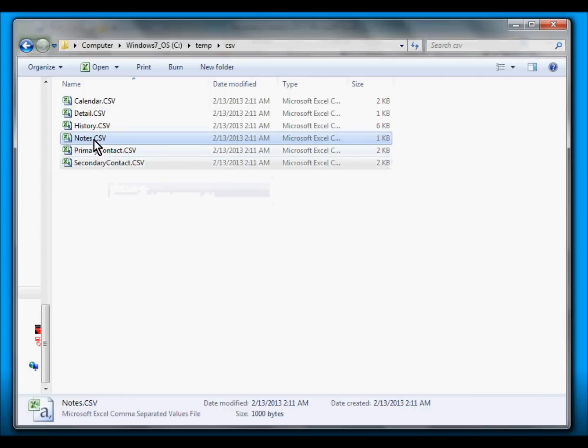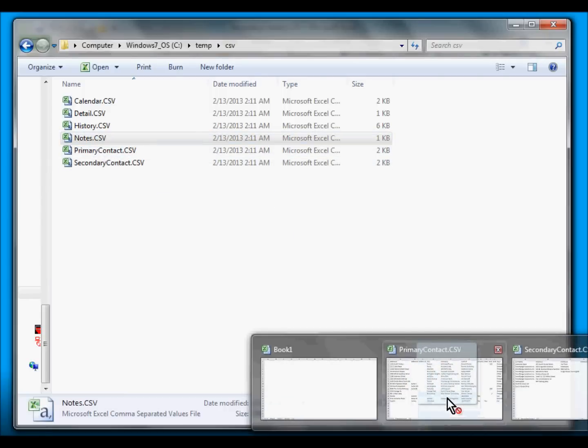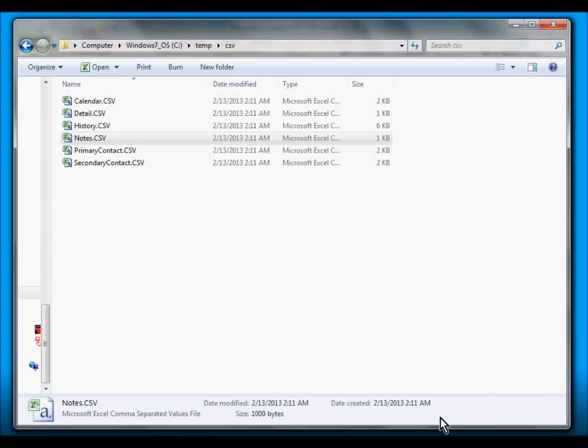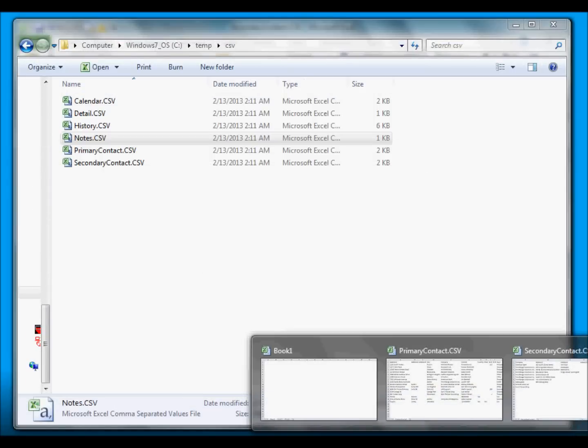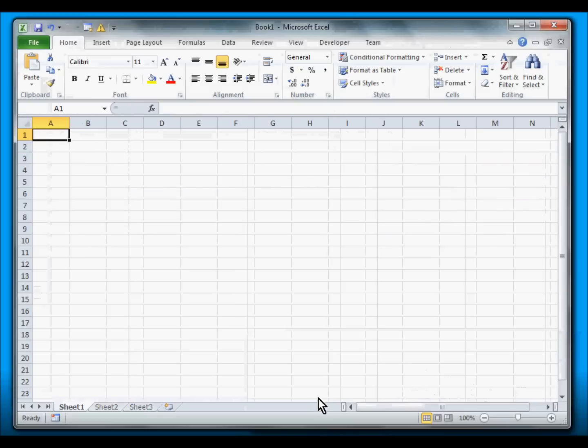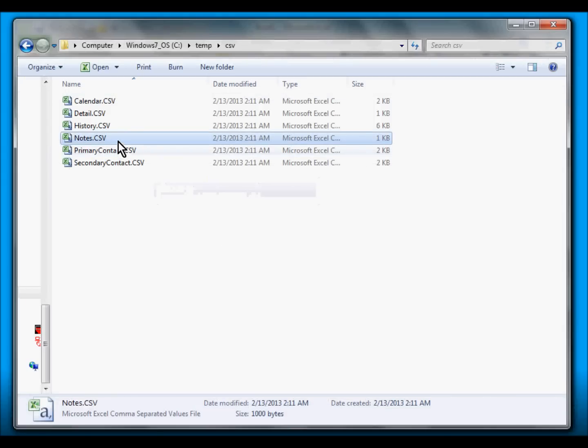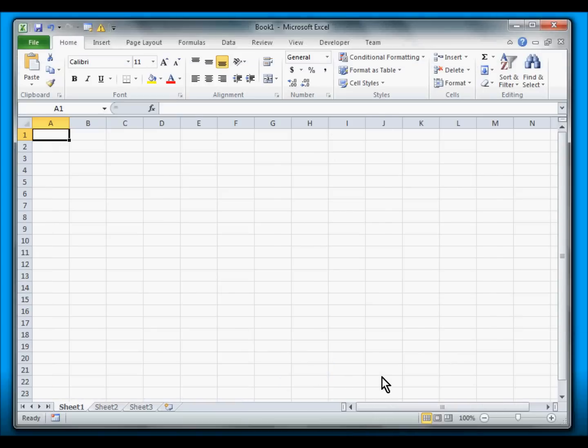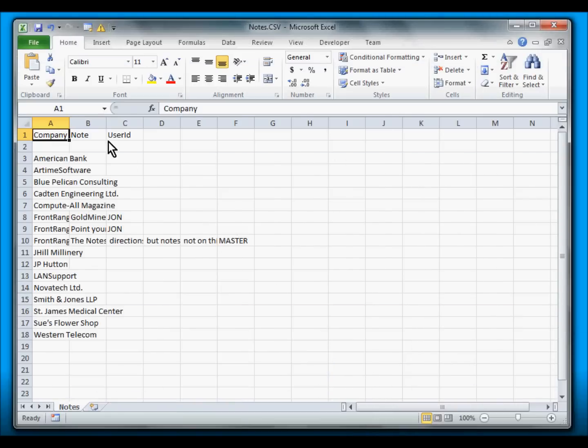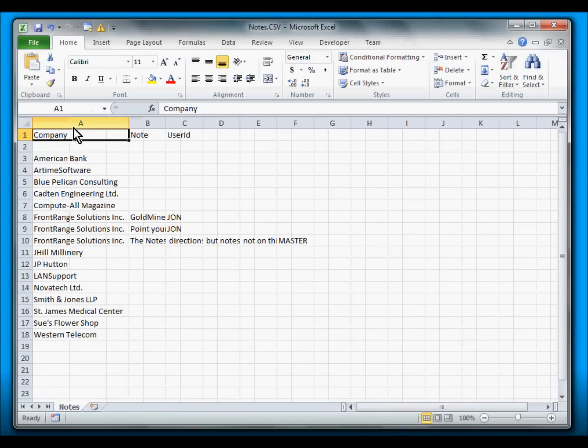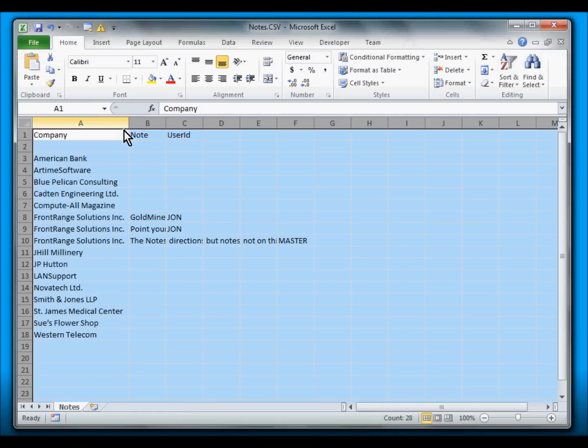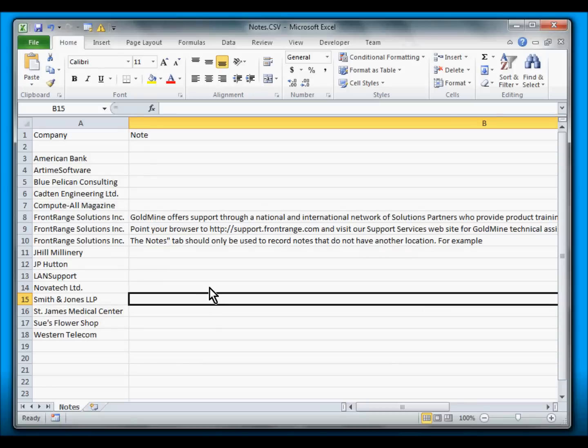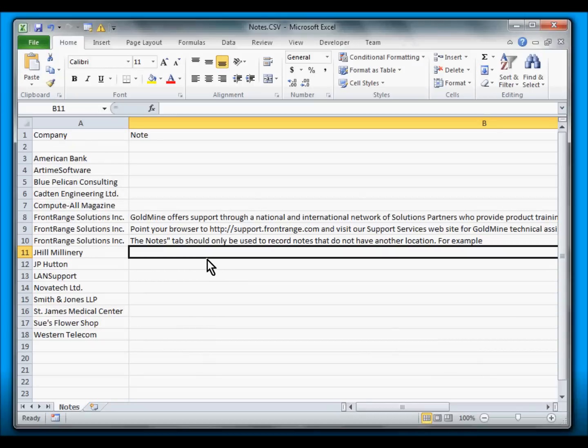Let's take a look at the Notes. As you can see, we have the notes that came from the primary contact information of the default Frontrange Solutions contact record in the demo database.